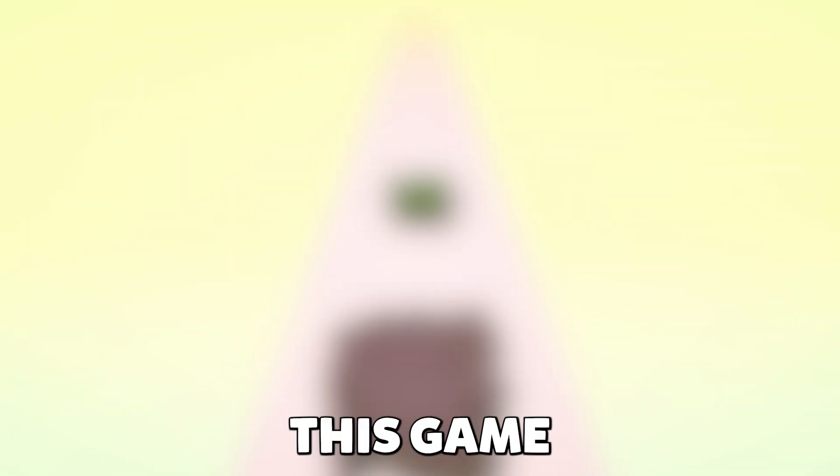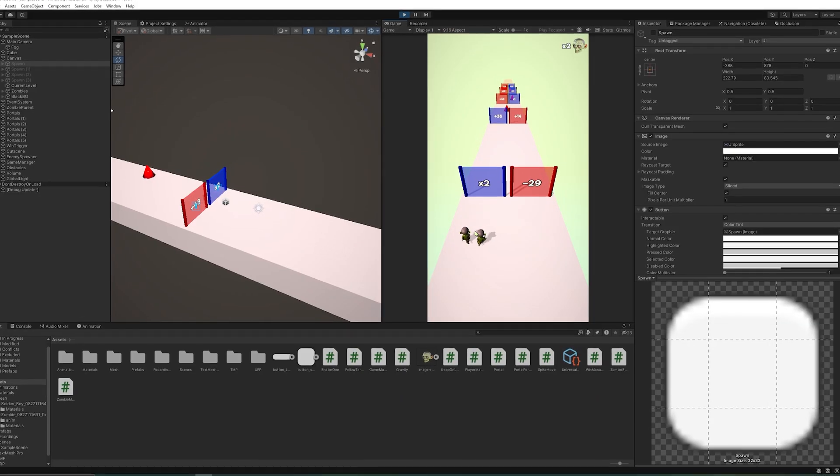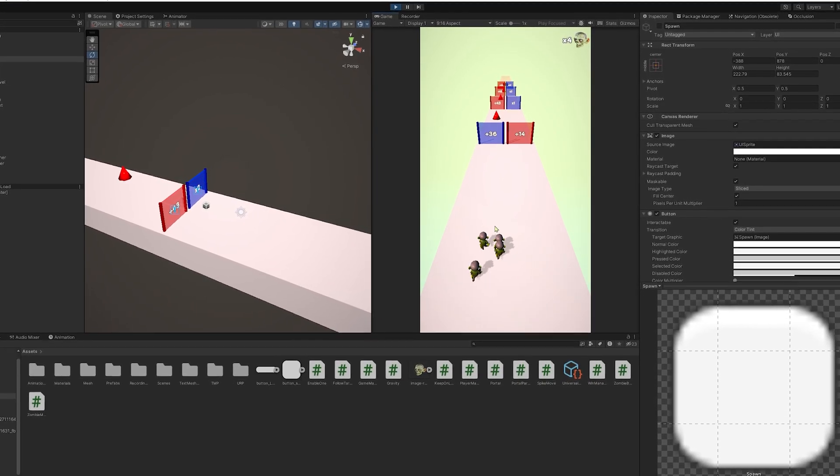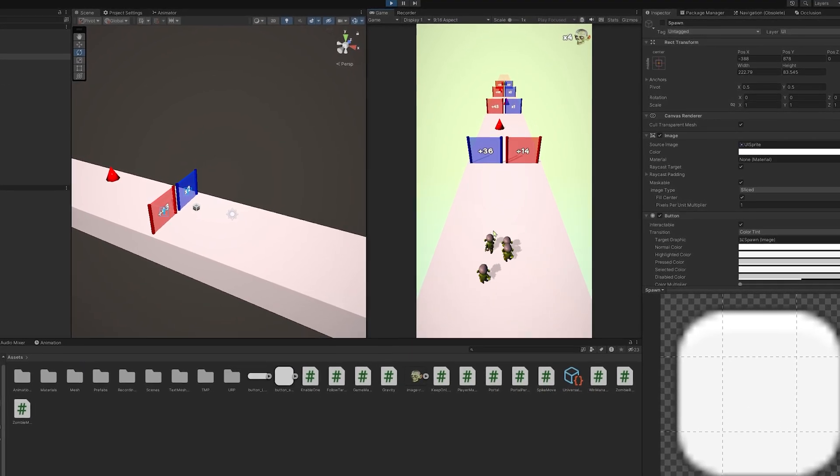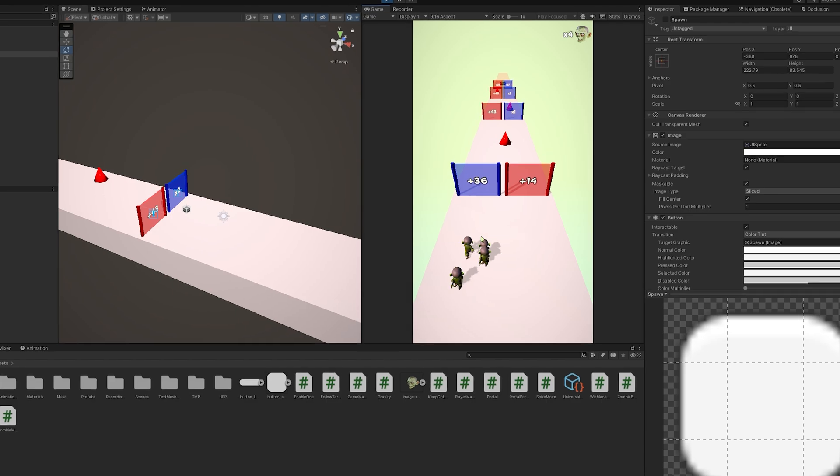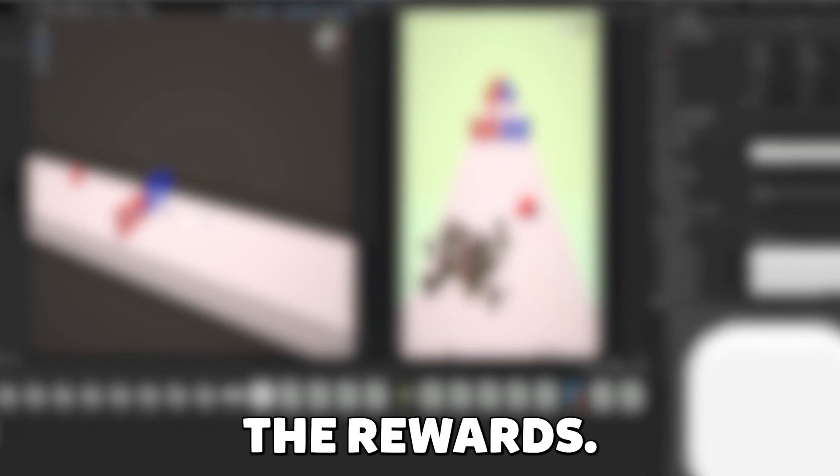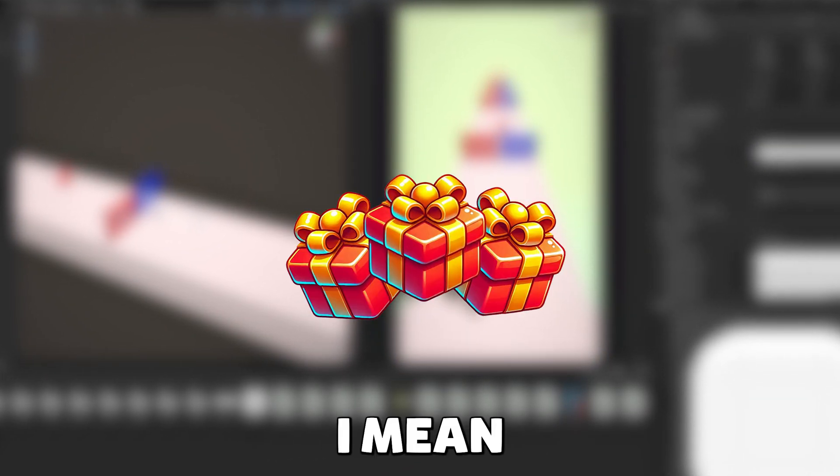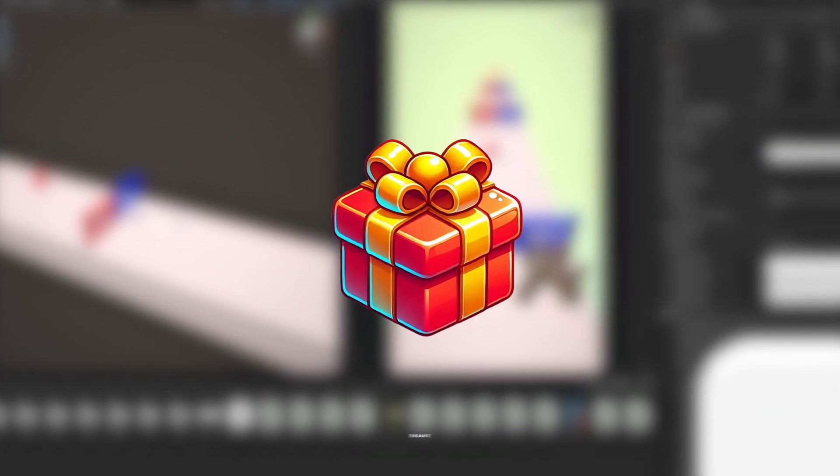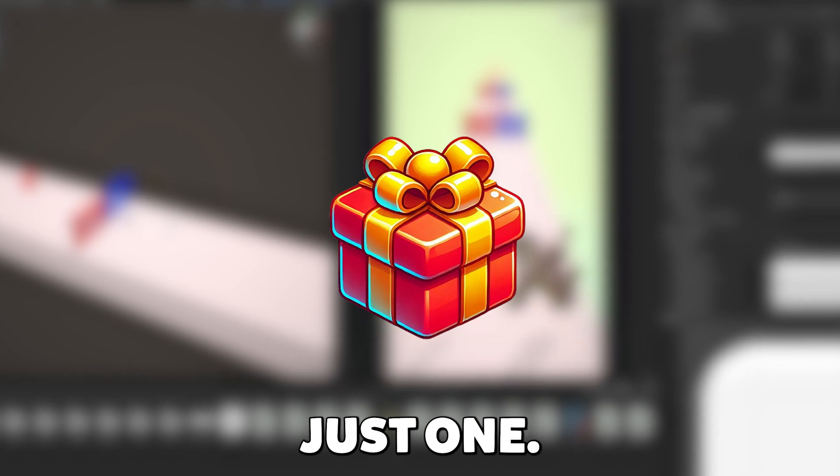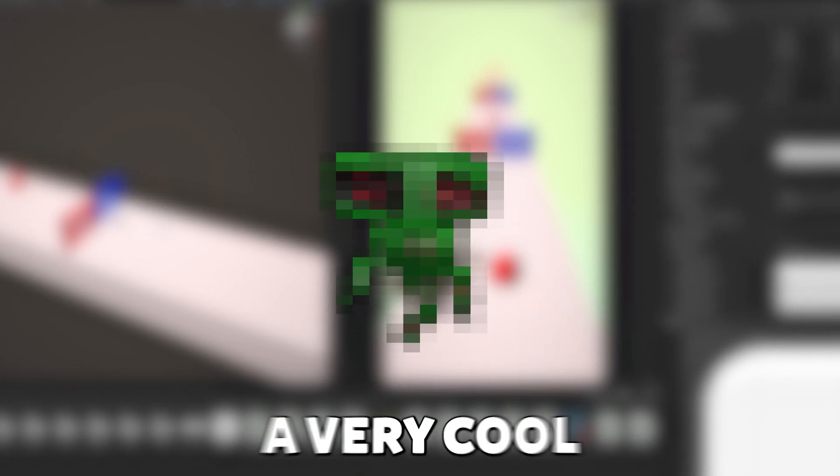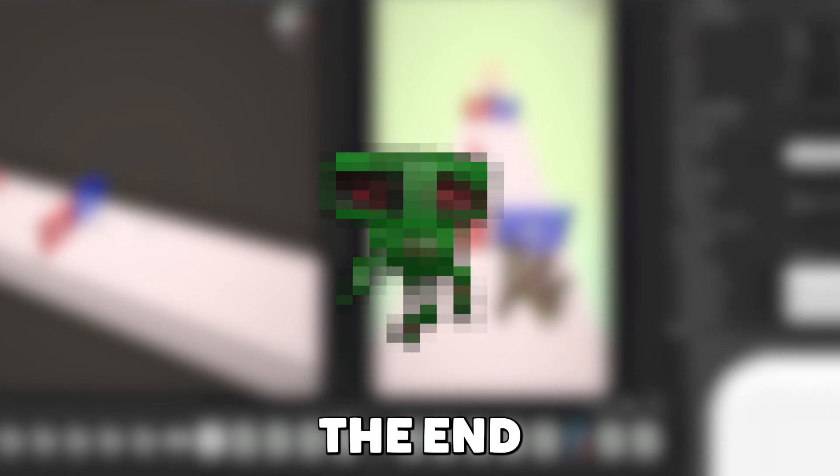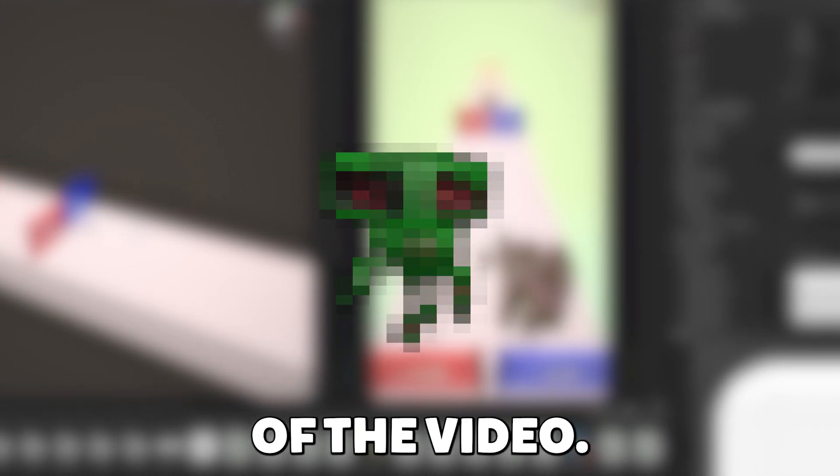Because you don't play this game just for the quality gameplay. You play it for the rewards, I mean a reward, because there is just one, but it is a very cool one, which you'll see at the end of the video.